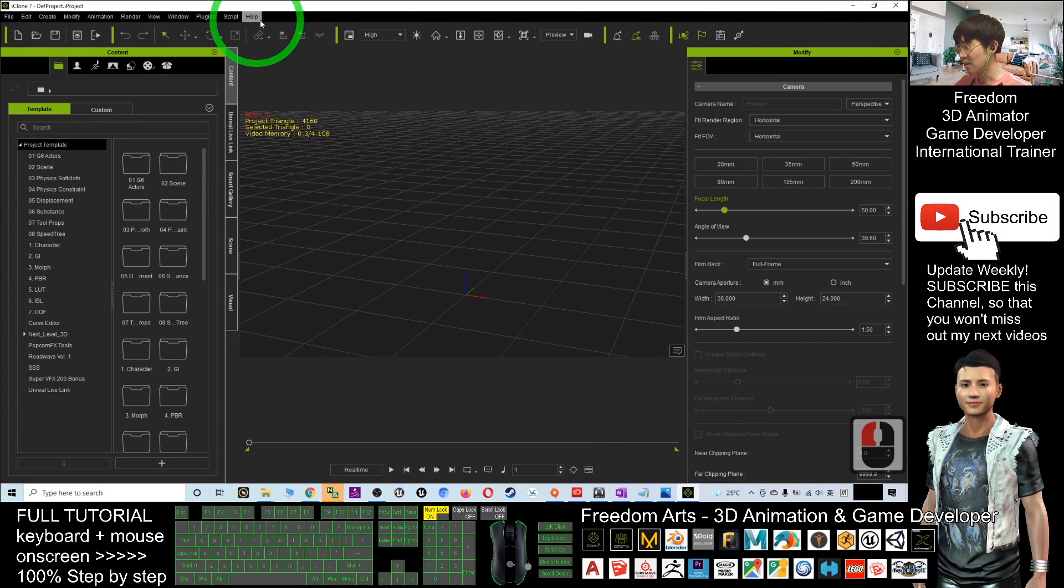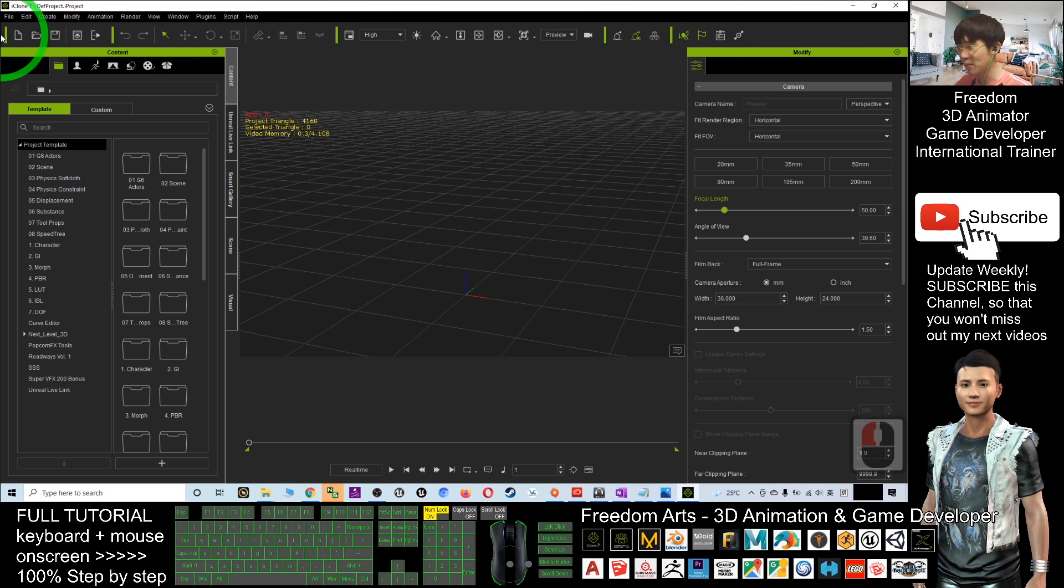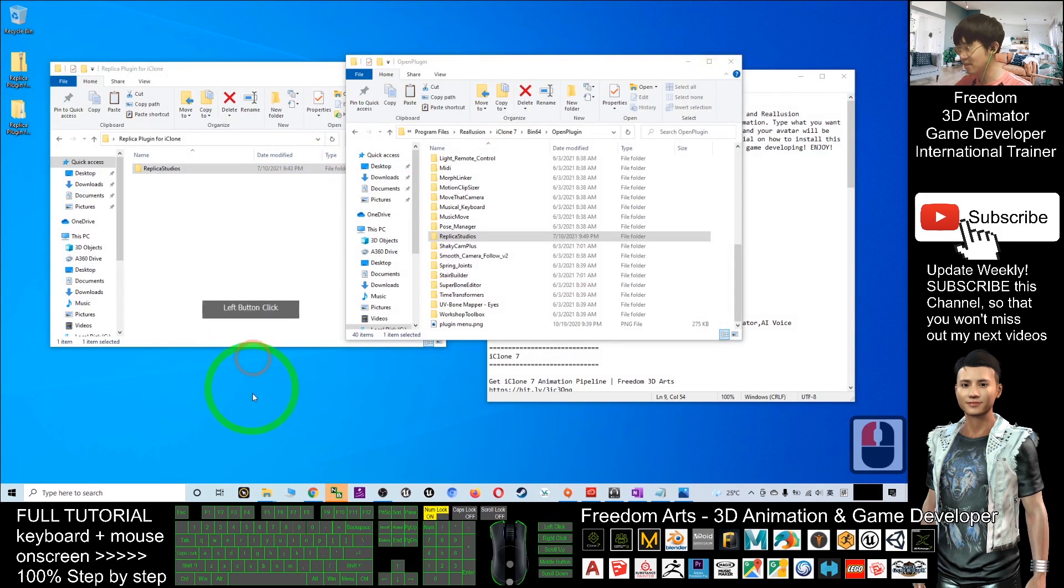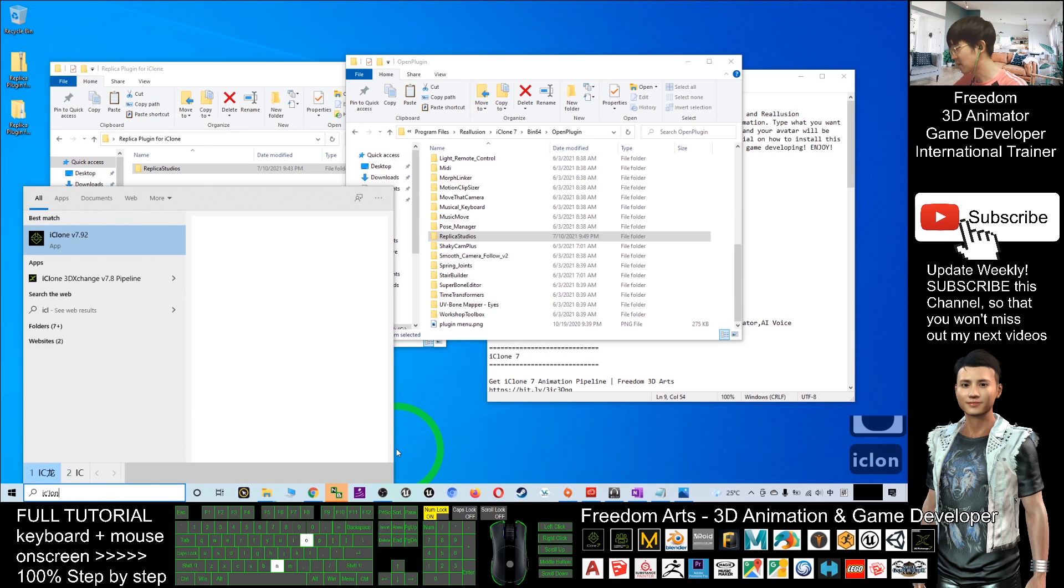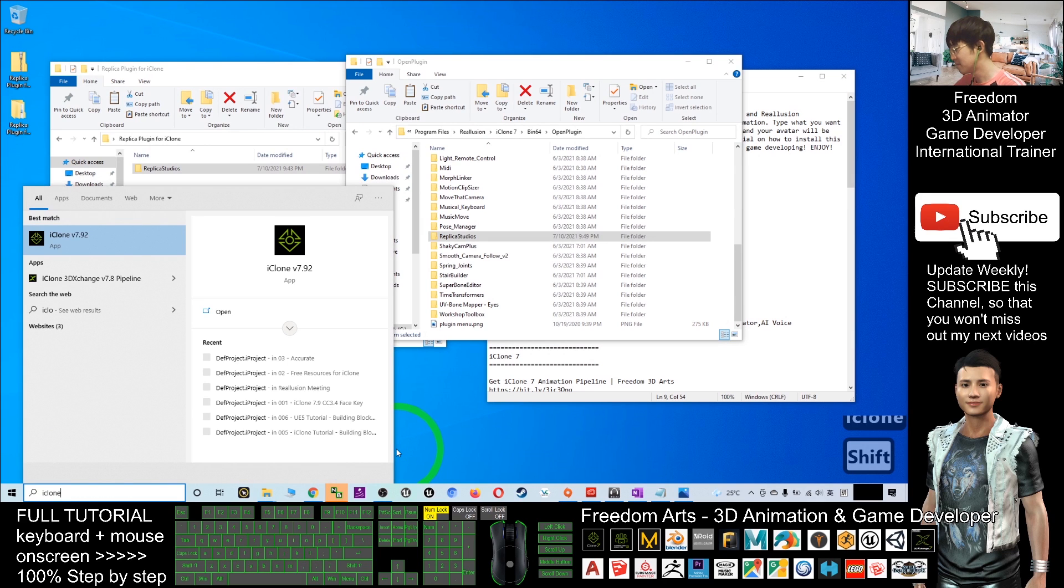Next, restart your iClone 7. If you already have iClone 7 open, you have to close it and open it again, iClone 7.92.